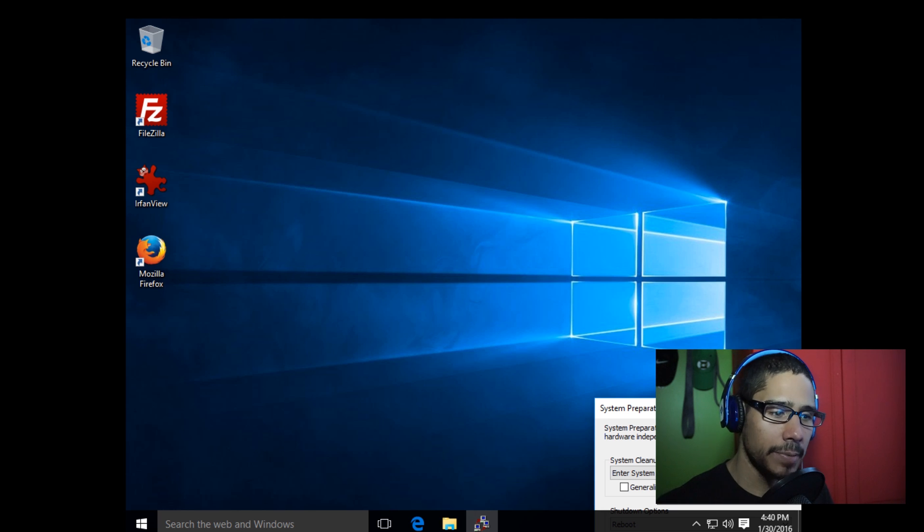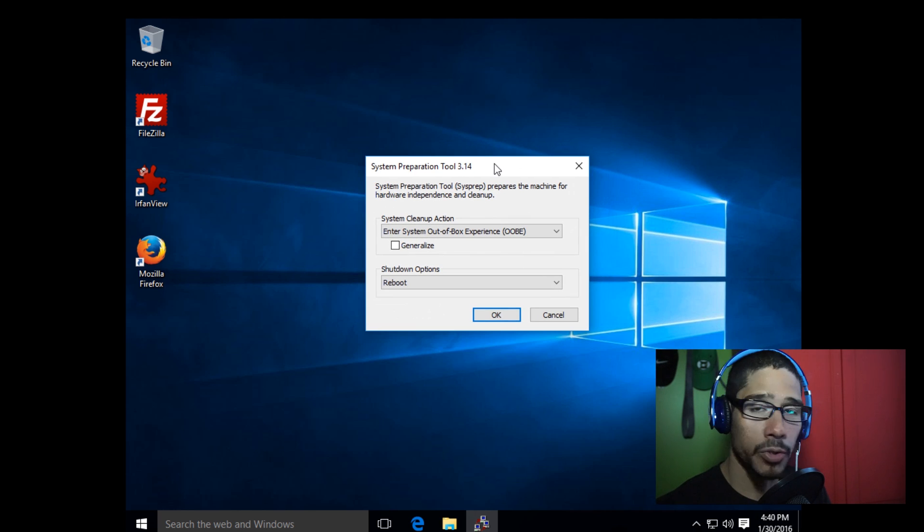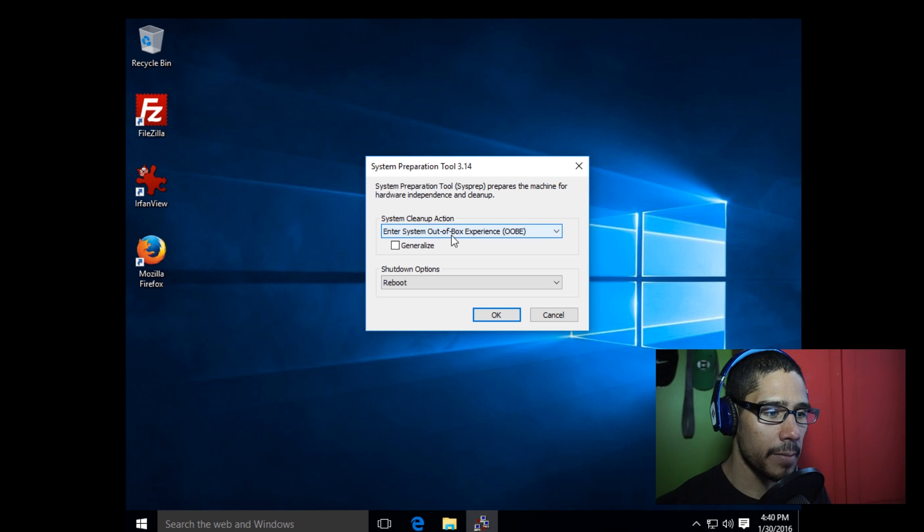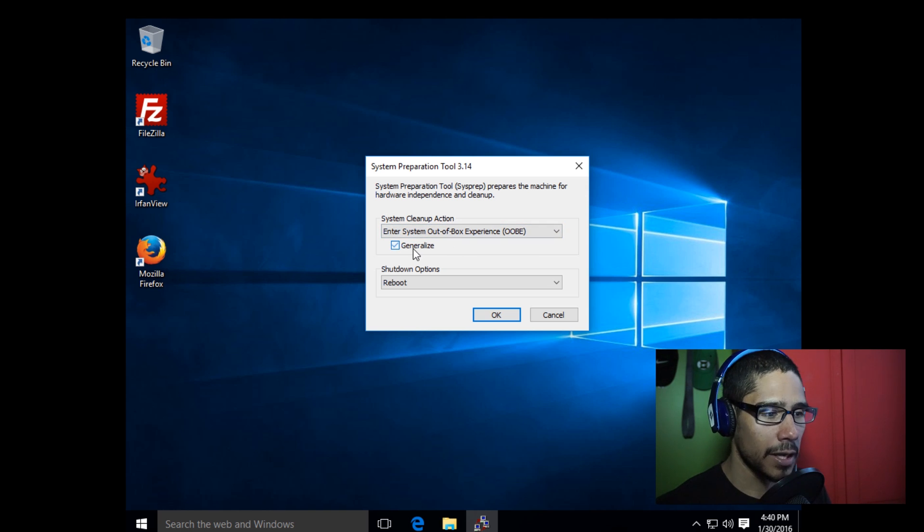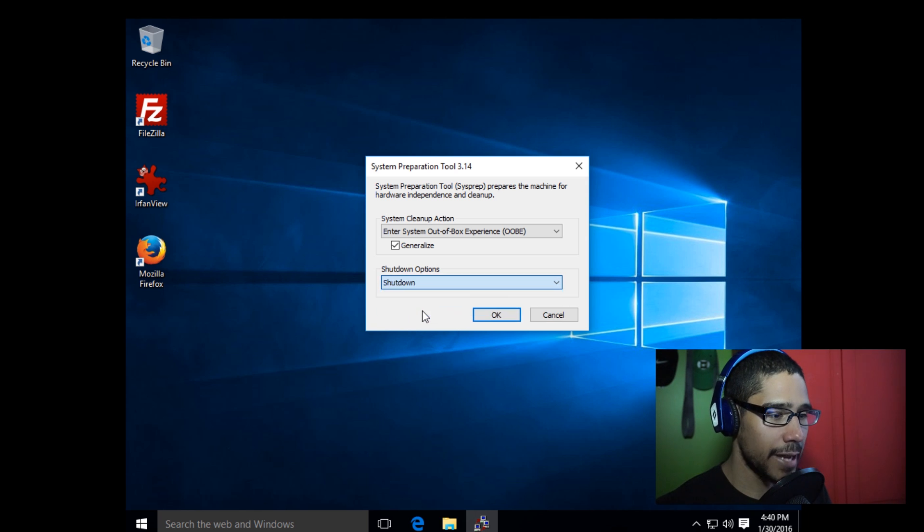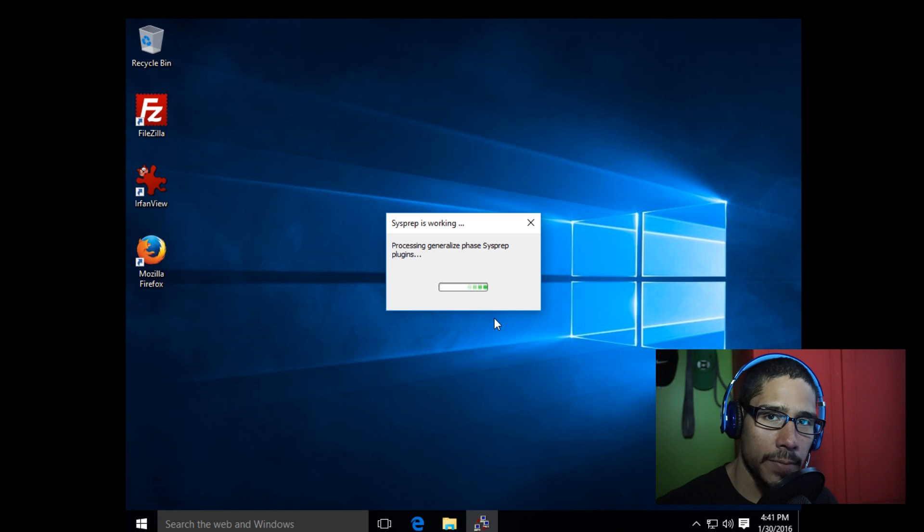Once you have all your applications done, remember I told you not to close the system prep tool. The system cleanup action is going to be into the system out-of-box experience. That's what we want. Click on Generalize. Shutdown option—not reboot, we want a shutdown. We're going to press OK.